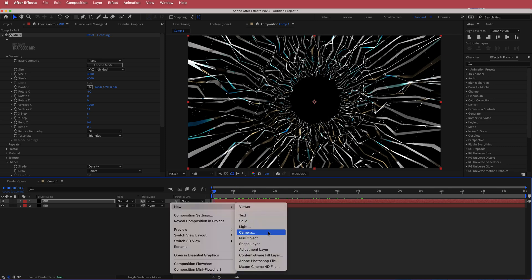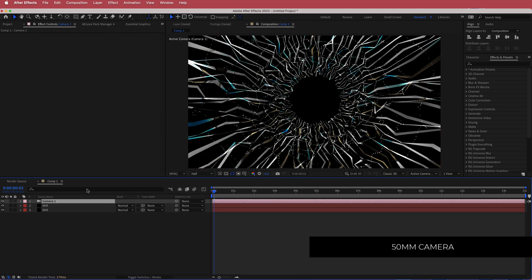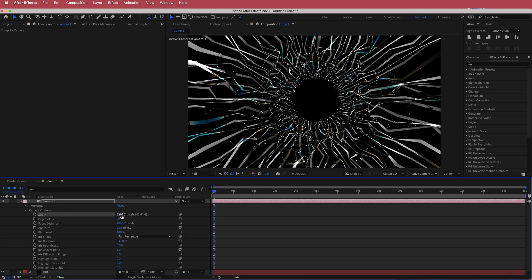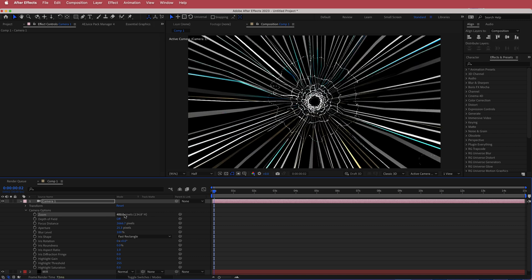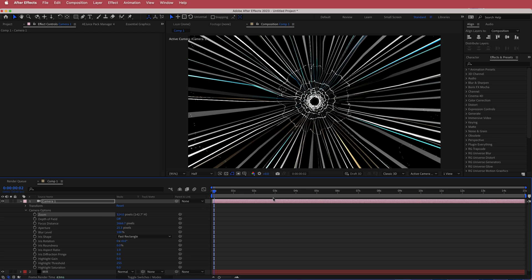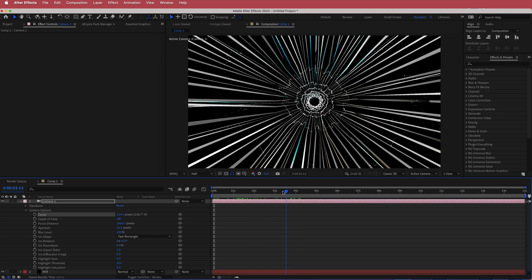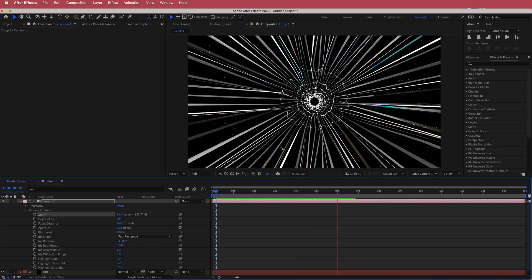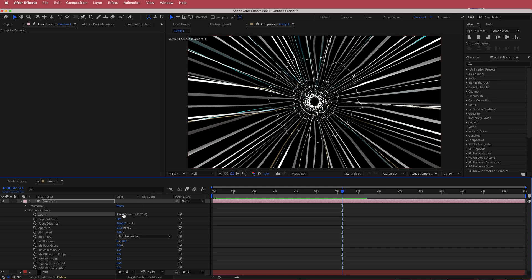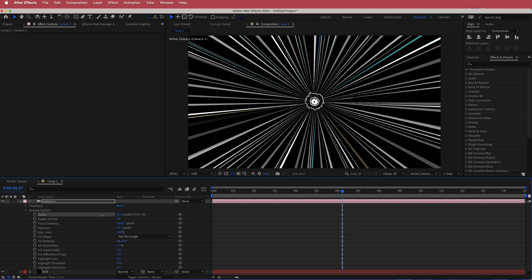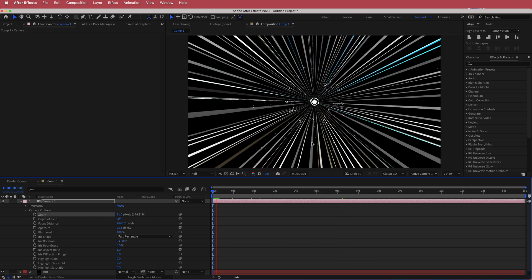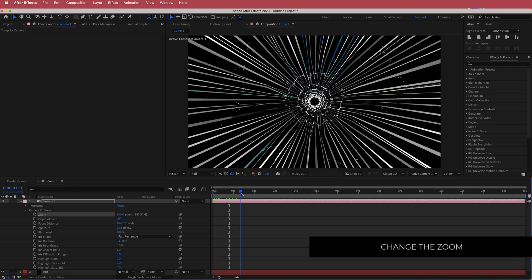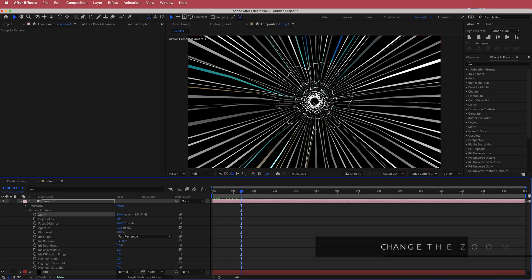Add a camera — I'll use a 50mm camera and press OK. The unique look comes from the Zoom setting. Bring the Zoom to around 400 or even less and you can see the sonic boom effect created by the duplicate Mir layer. Adjust the Zoom to control how small the point is — I'll stick around 300. If the point isn't centered, move it wherever you like.